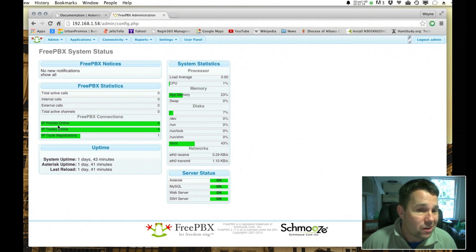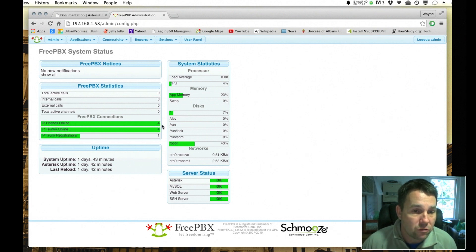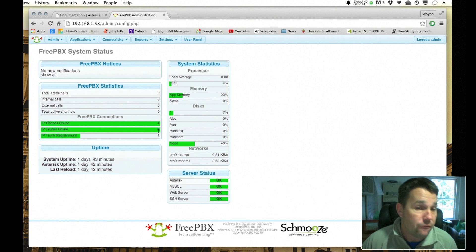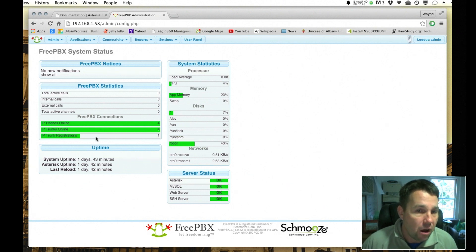Now because this is configured, you can also see it will tell you how many IP phones are online, and in my case there are four in my house. I have four trunks, four different ways of making calls, one of which is online at the moment.